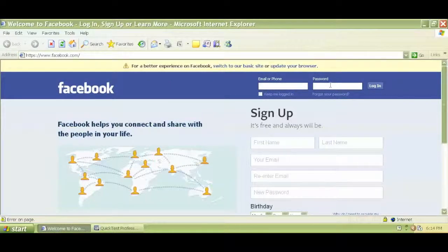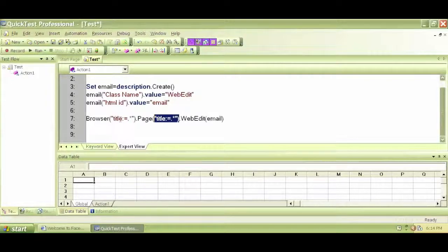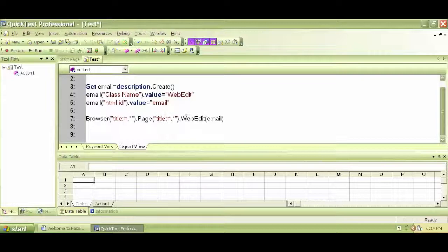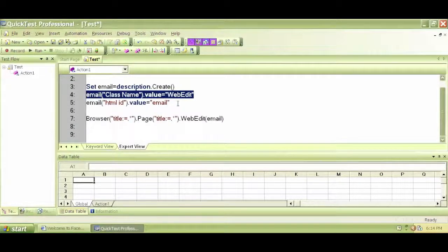Not this, not this, or even this — but this one right here: email. So when I write WebEdit and the name of the WebEdit here as email in Descriptive Programming, I do not put any quotation. I have a quotation for the browser title because I'm saying any open browser with any open page — in that case I need a quotation. I am using two different properties and values so that we go right to this WebEdit box.